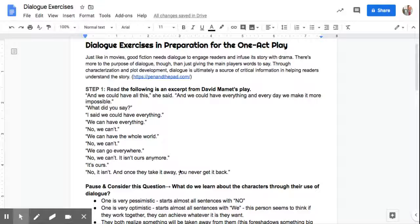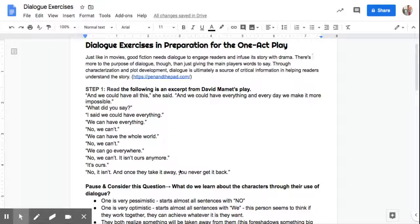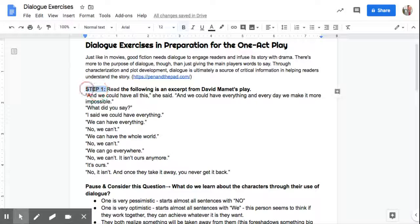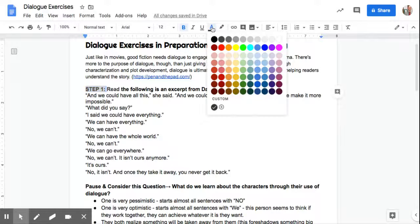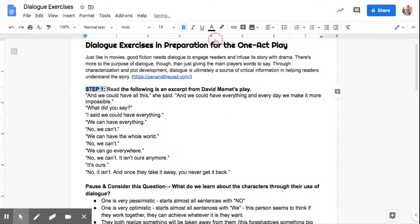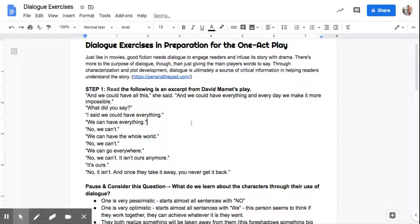Your play obviously does not have a narrator. So you're going to have to accomplish most of what you want to do through your dialogue. So step one, as you see here, is an example of short dialogue from Dave Mamet's play.